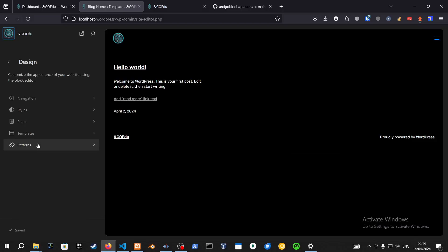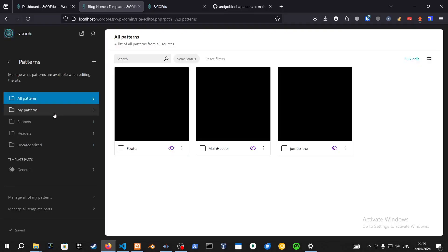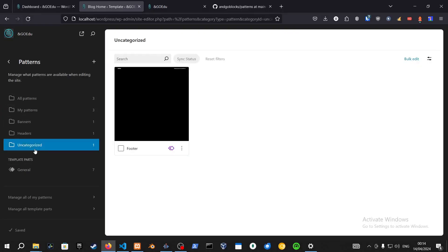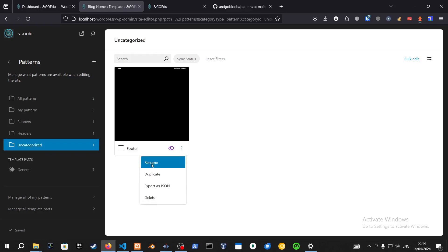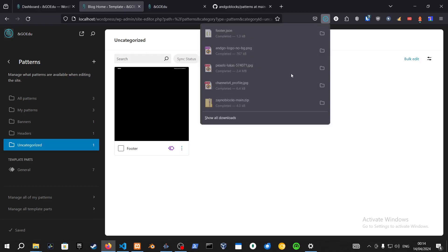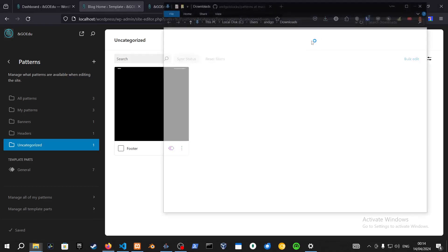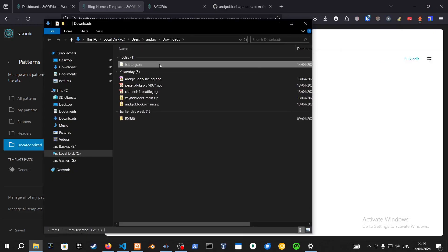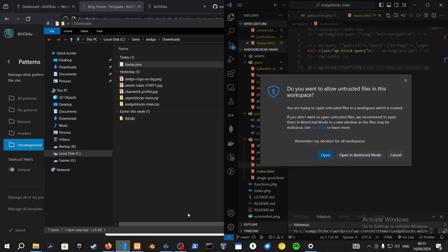So just go into Patterns again, go into Add, and Categorized, for example. And you can also export this as a JSON file in case you lose this for any example.